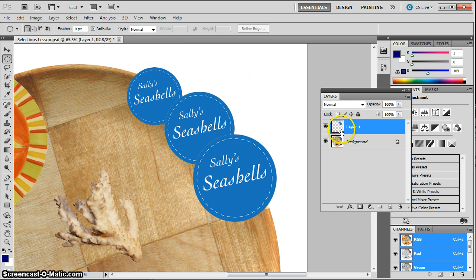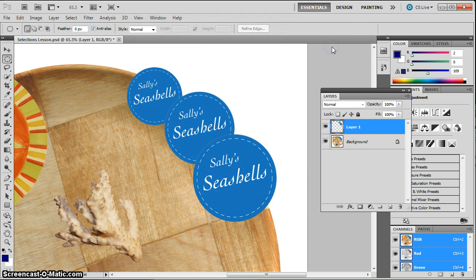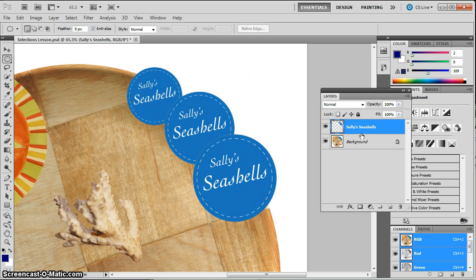And you can see it's created a new layer. I'll go ahead and rename that to Sally's Seashells. Okay? So that is a layer by itself.